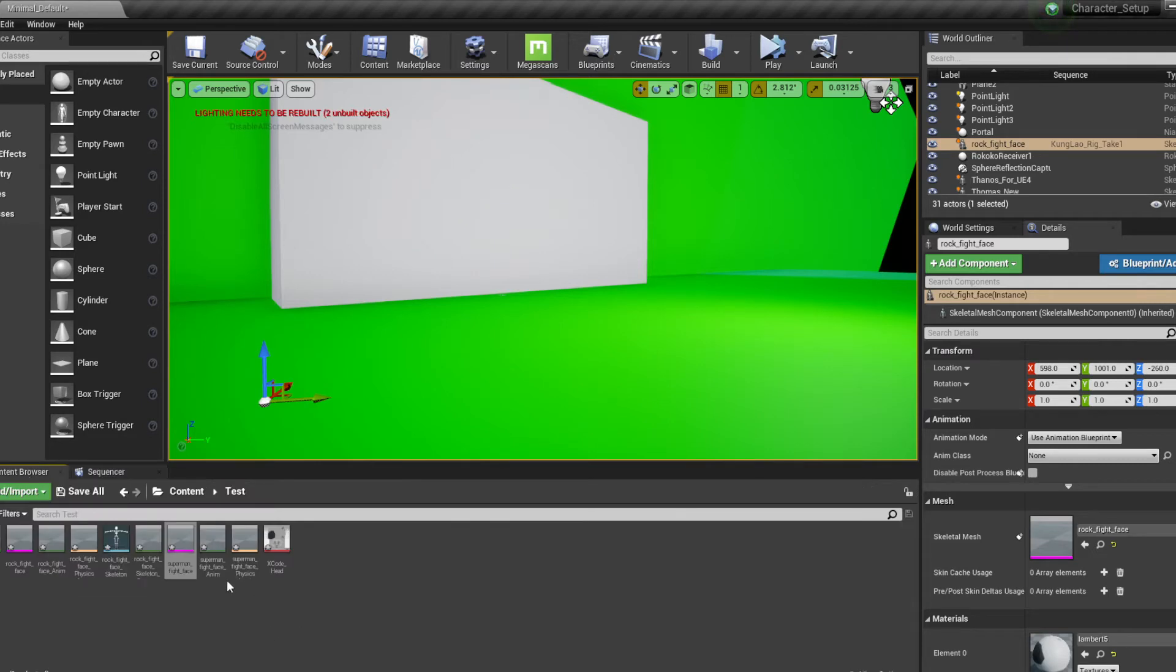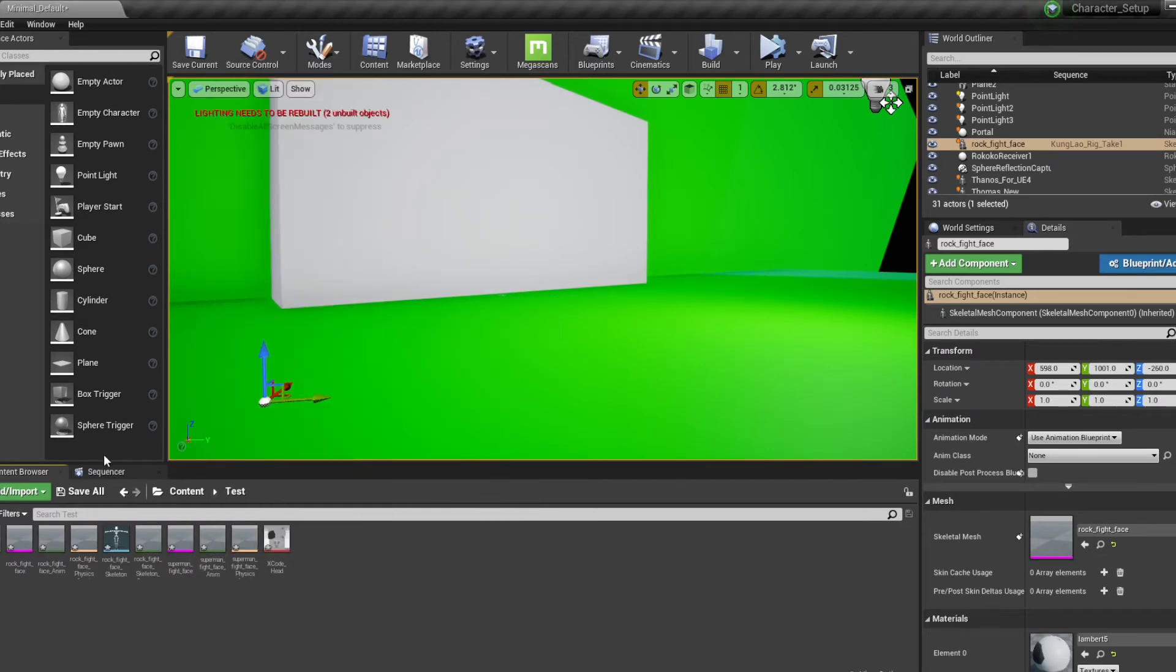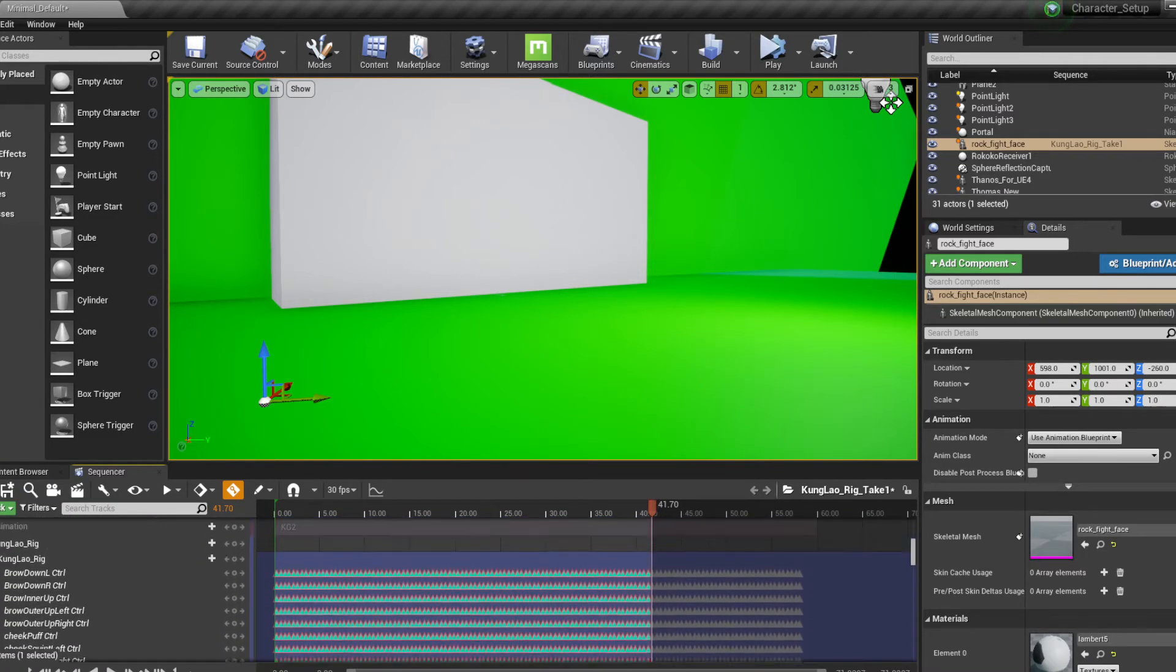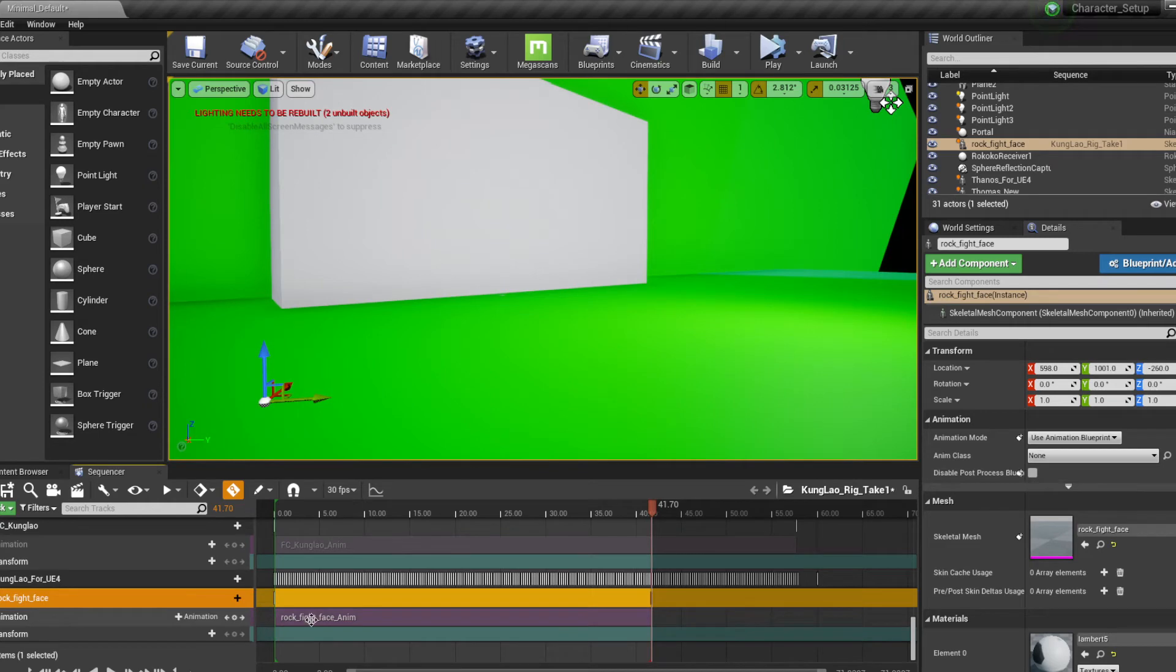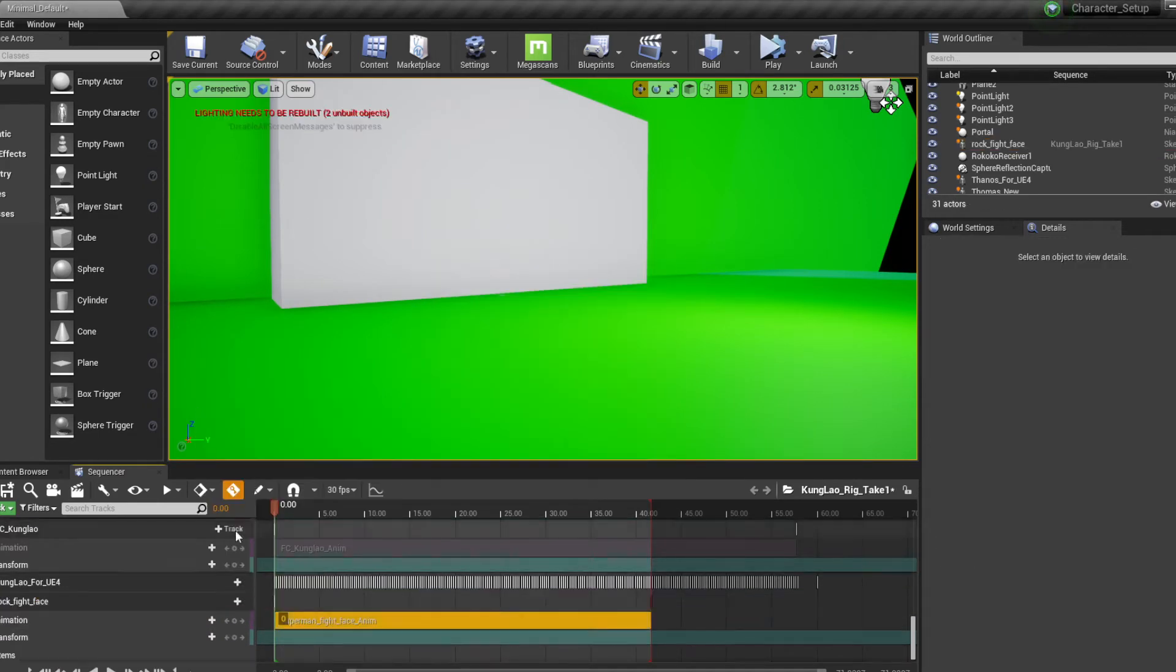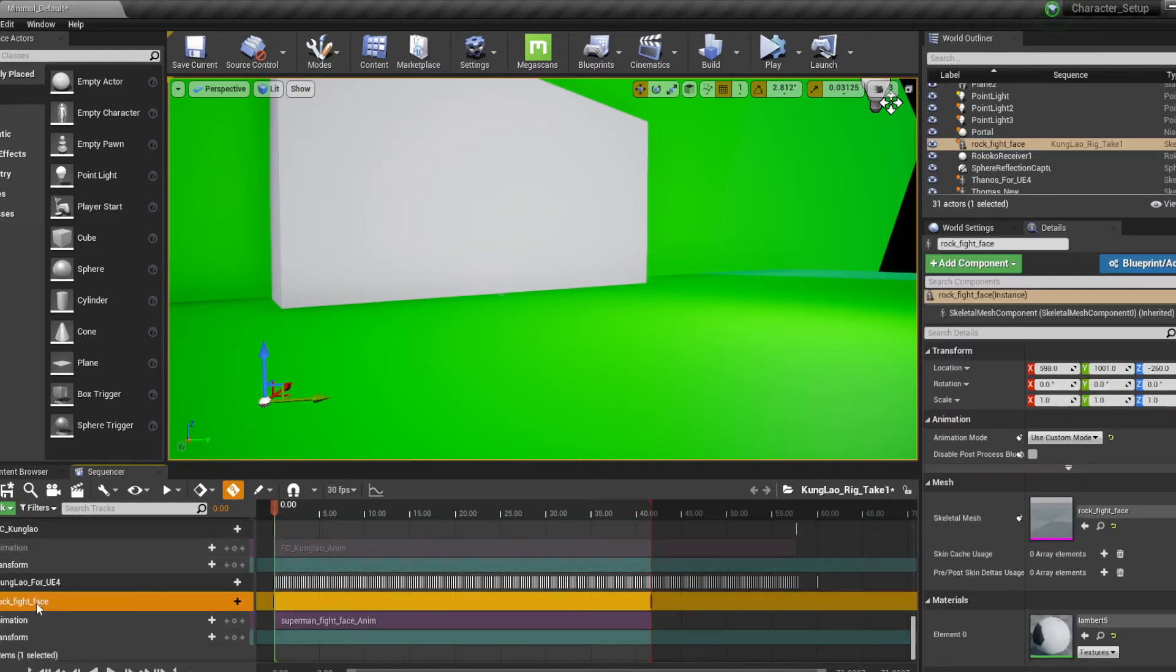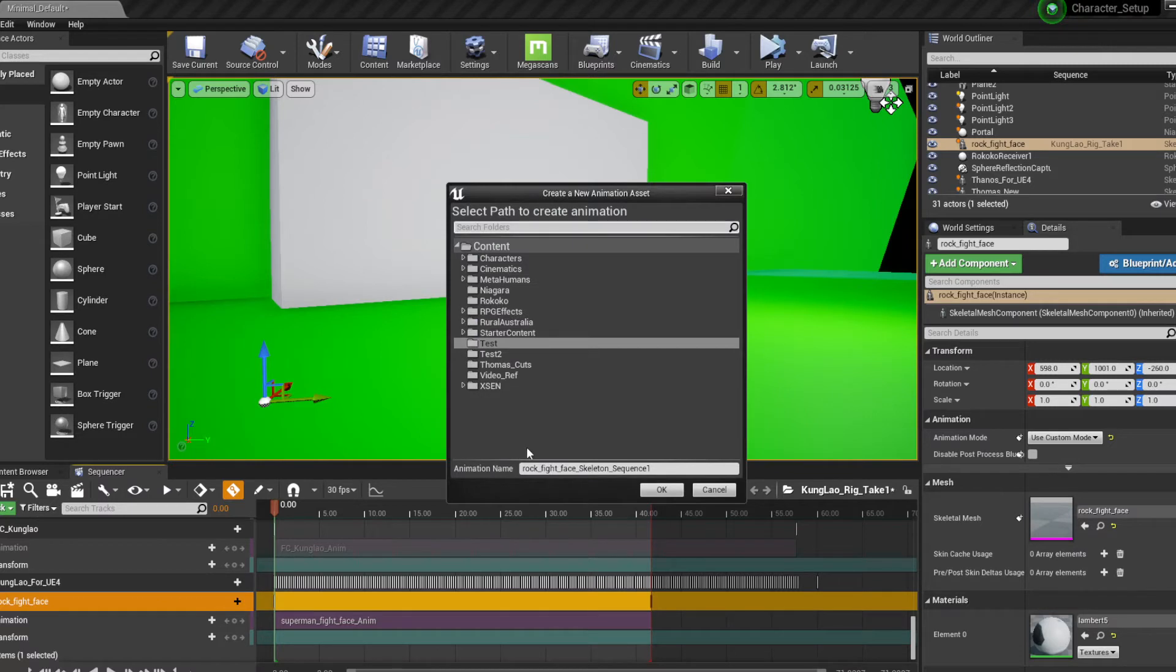It's not going to work, so you have to come to the sequencer here and bake it and then export it. So let's do that real quick. I'm going to come here, I have my Superman face. I can just bake the animation sequence, call that, let's call this Superman.